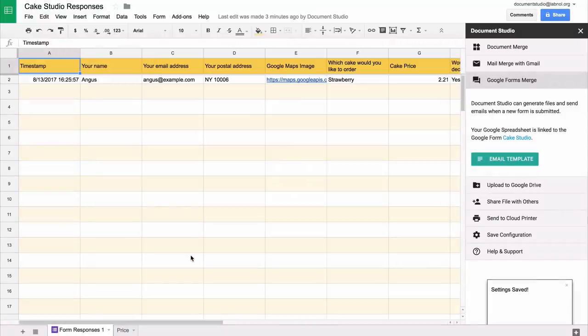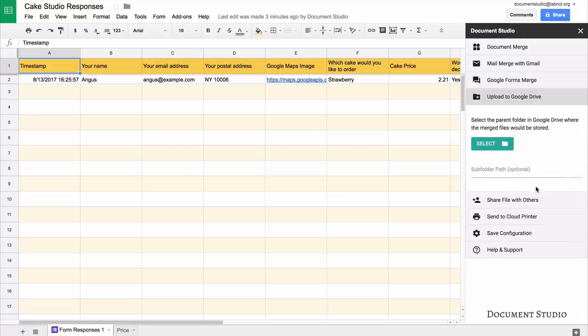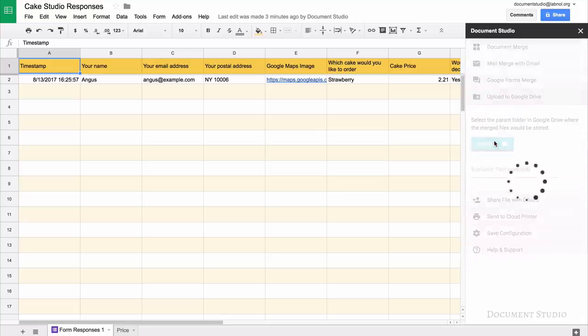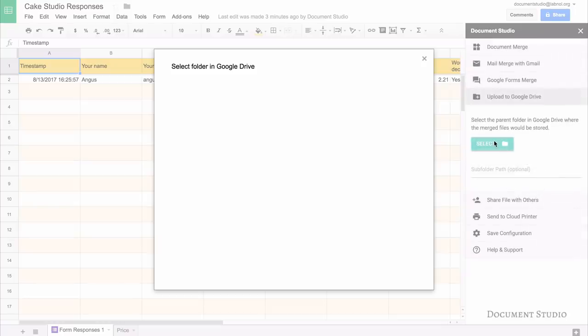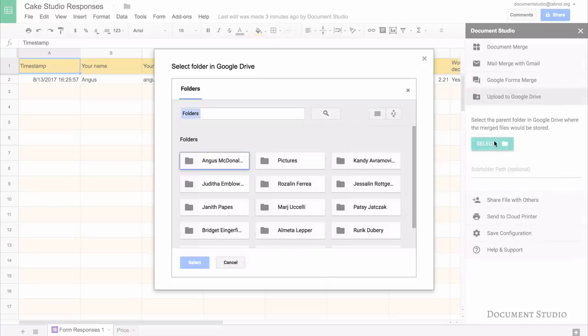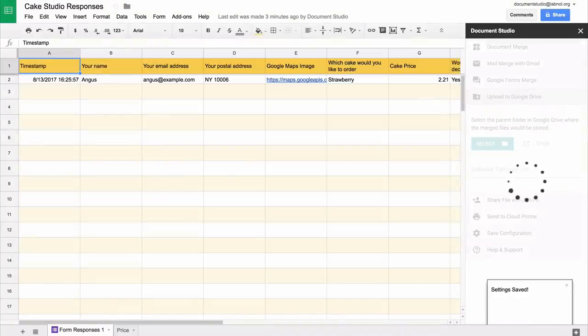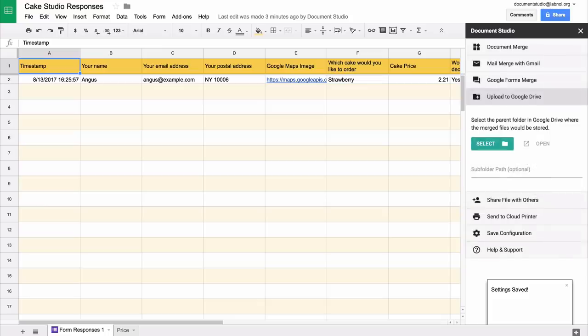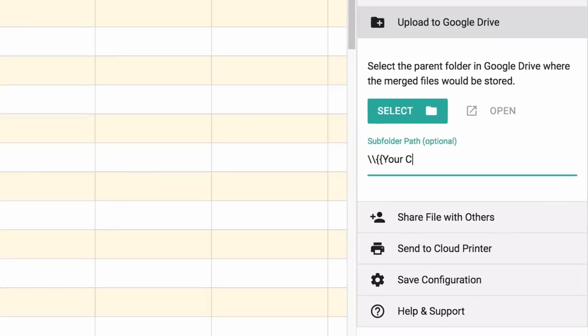Now we will select the folder in Google Drive where all our invoices and orders would be saved. If you're expecting too many orders, your Google Drive folder can quickly get cluttered, so what we can do is neatly organize these files into subfolders. These subfolders can also be dynamically generated based on your form answers.